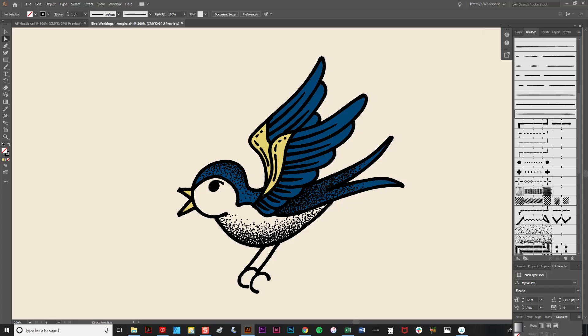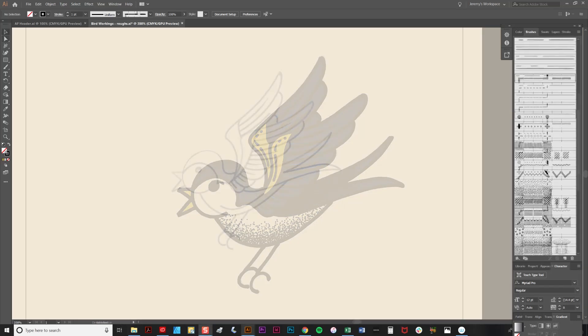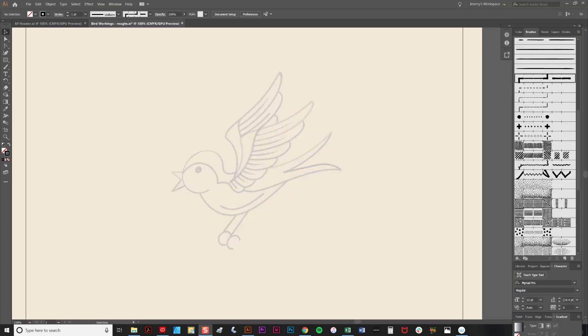In this short tutorial I'm going to explain how to draw a cute bird illustration using my fineliner brushes. During the process I will explain how to use the complementing, stippling and outline brushes to good effect.